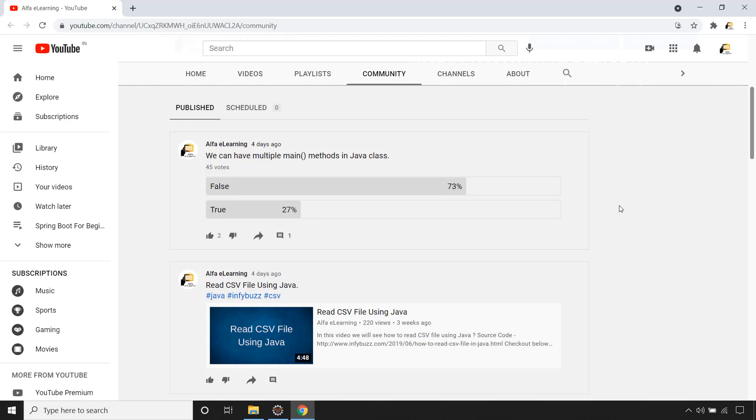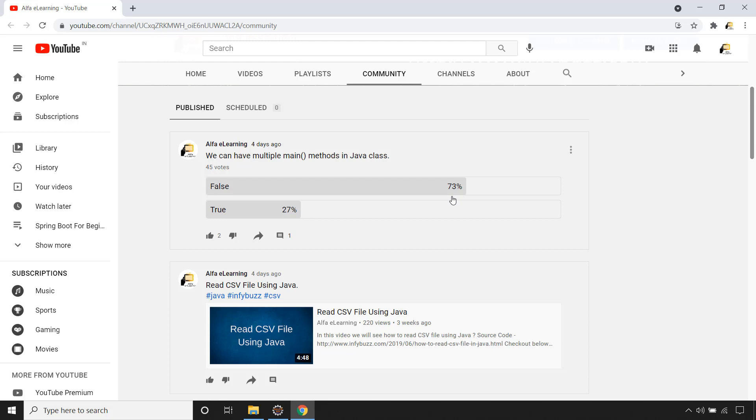Hello and welcome back. So recently I posted this poll in the community tab: can we have multiple main methods in Java class, true or false? And here 73% of people are saying that this statement is false. That means 73% of people are saying that we cannot have multiple main methods in Java class.